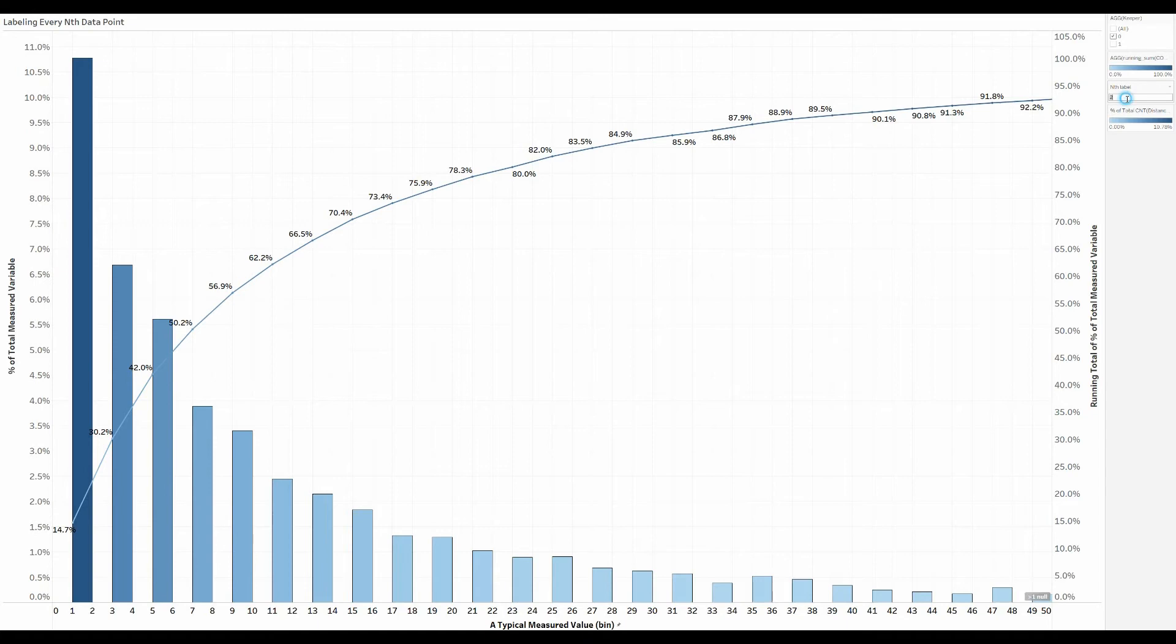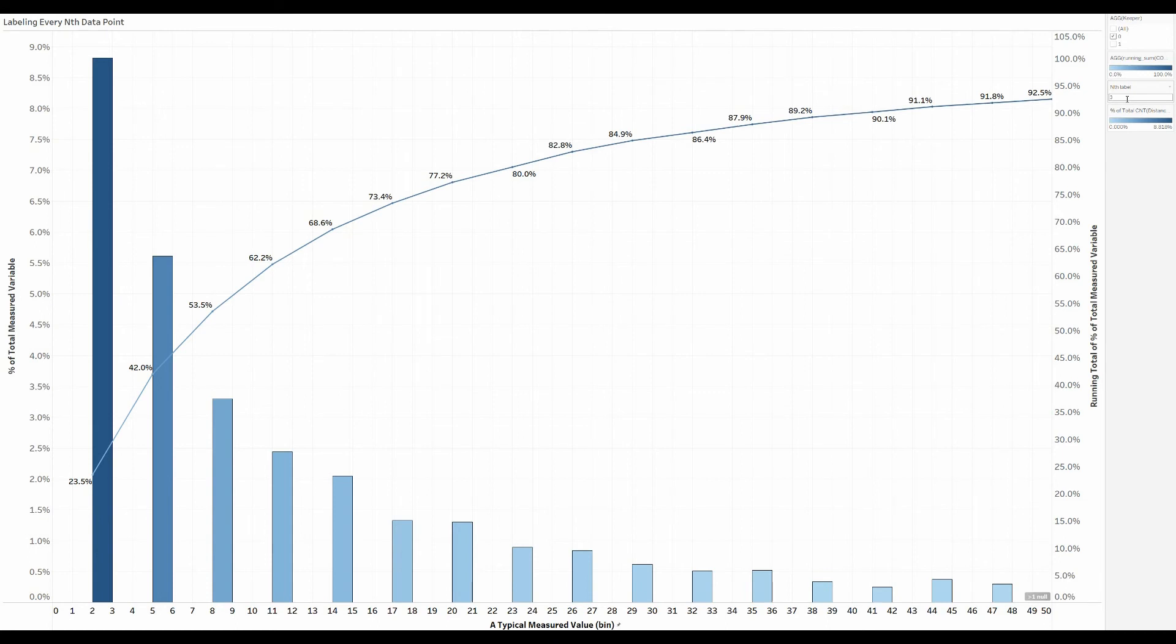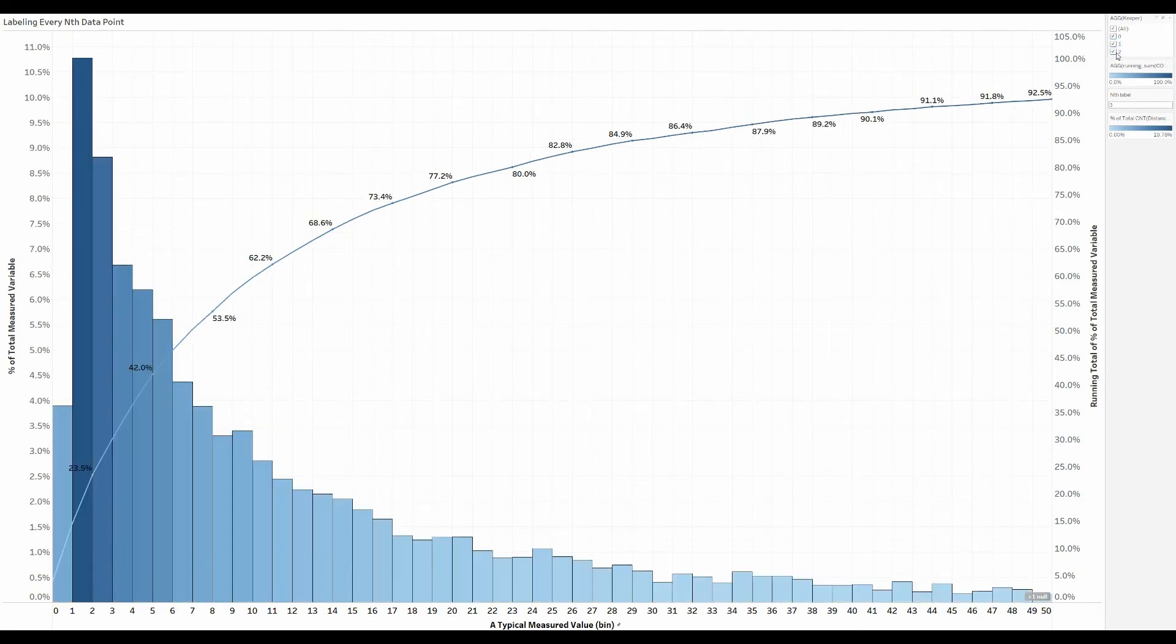Or you can go to every third, like this, if you wanted to. Of course, you could change your bin settings to do this too. But if you wanted to create some space in between your histogram bars, you could do it this way. So this gives you the flexibility of not only changing your label density, but also changing the density of your bars.